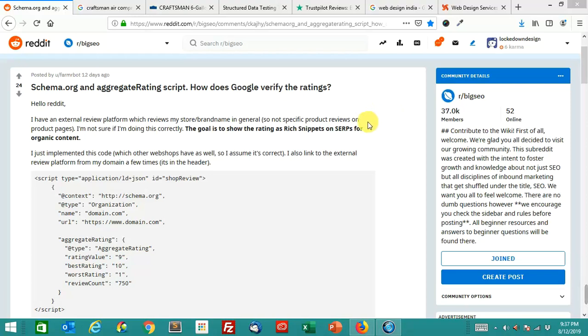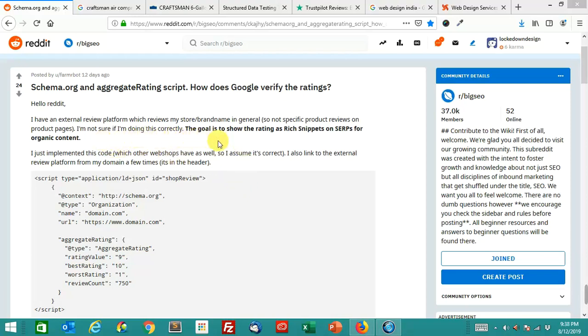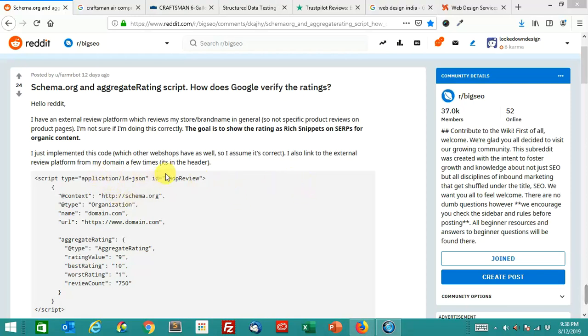The exact question goes like this: I have an external review platform which reviews my store brand name in general, so not specific product reviews on product pages. They're probably talking about something like Trustpilot or Google My Business or possibly SiteJabber. The goal is to show the rating as rich snippets on SERPs for organic content. I just implemented this code which other web shops have as well, so I assume it's correct. I also linked to the external review platform from my domain a few times in the header.